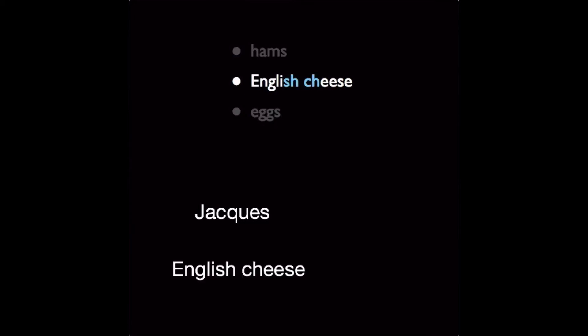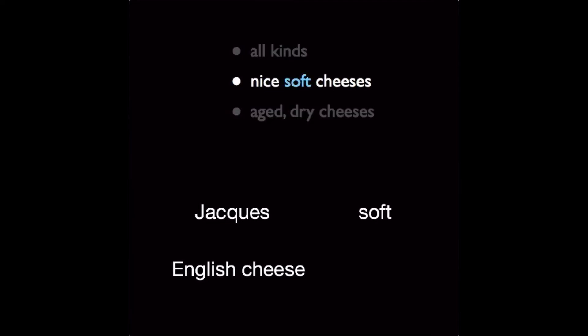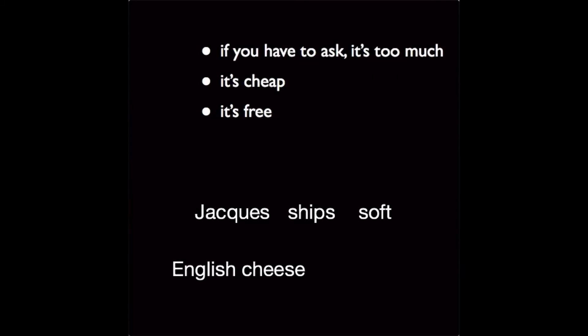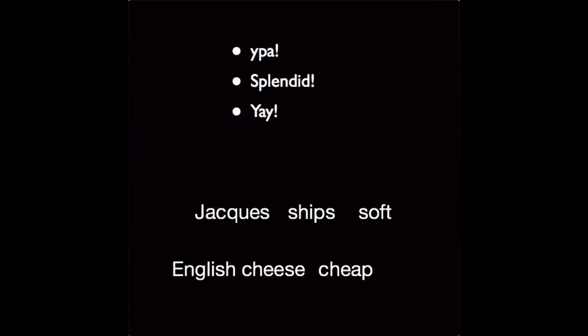What does he get from his contacts in Britain? English cheese, of course. And what kind of cheese does he favor? Soft cheeses. What will he do with this? He will ship it for you. And how much does it cost? It's cheap, of course. And his enthusiastic customers say, yay.